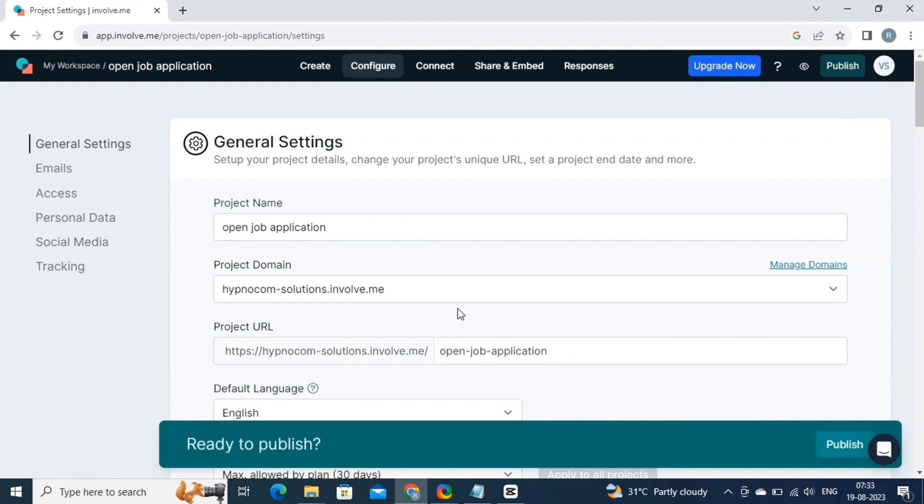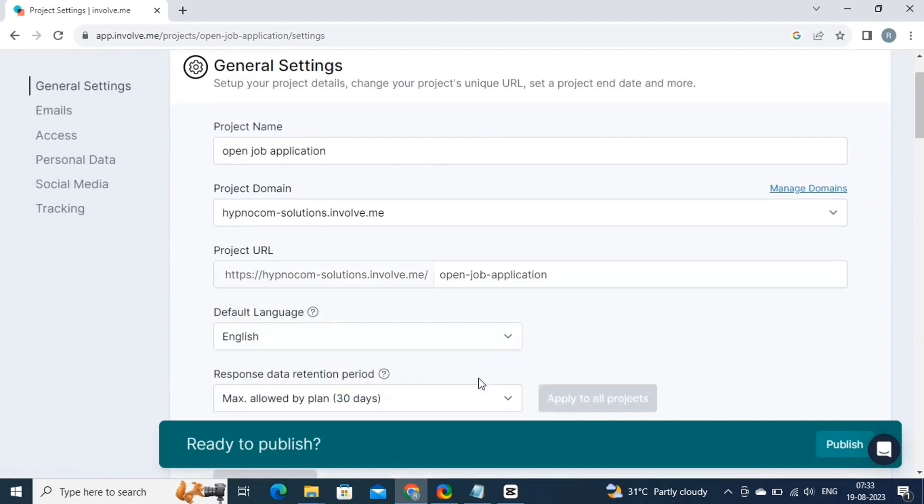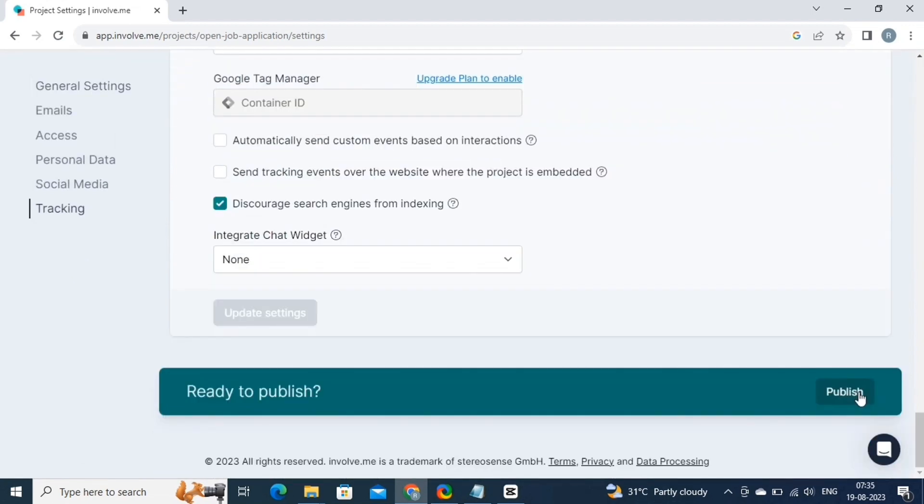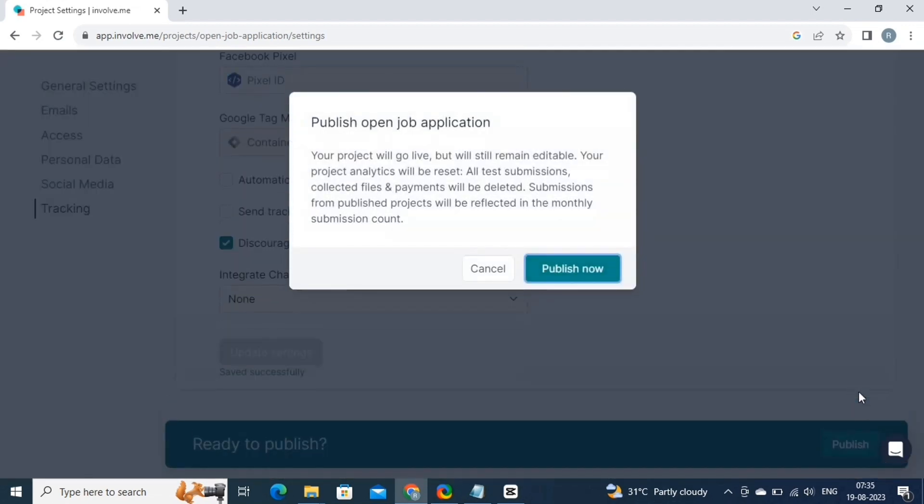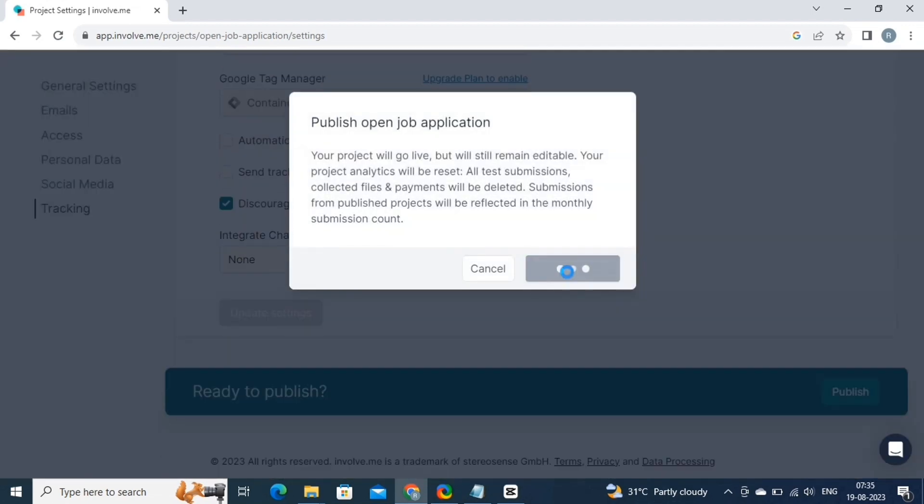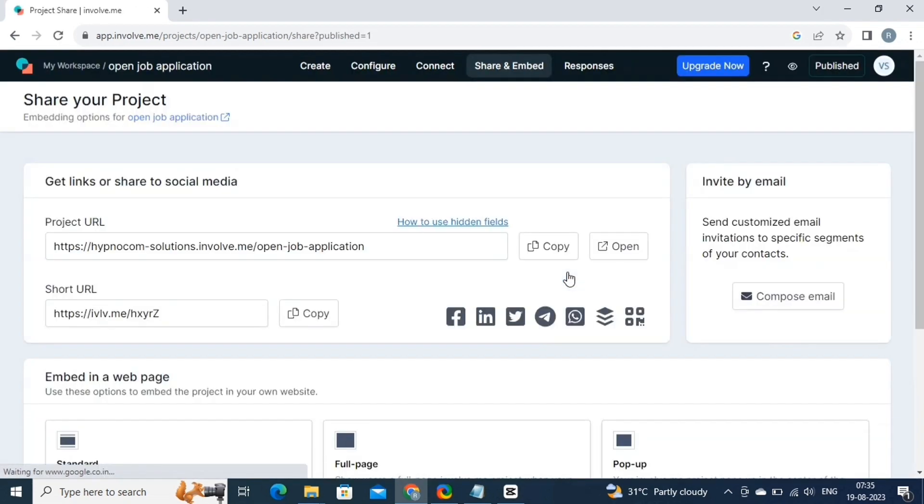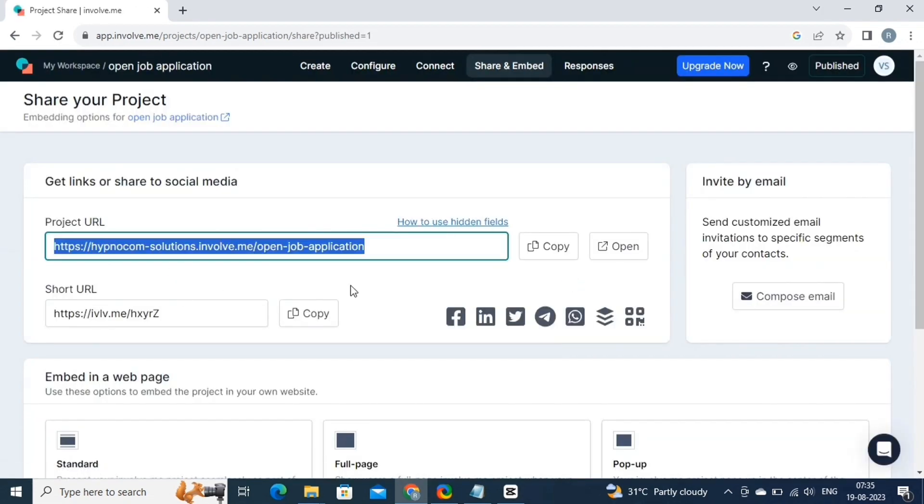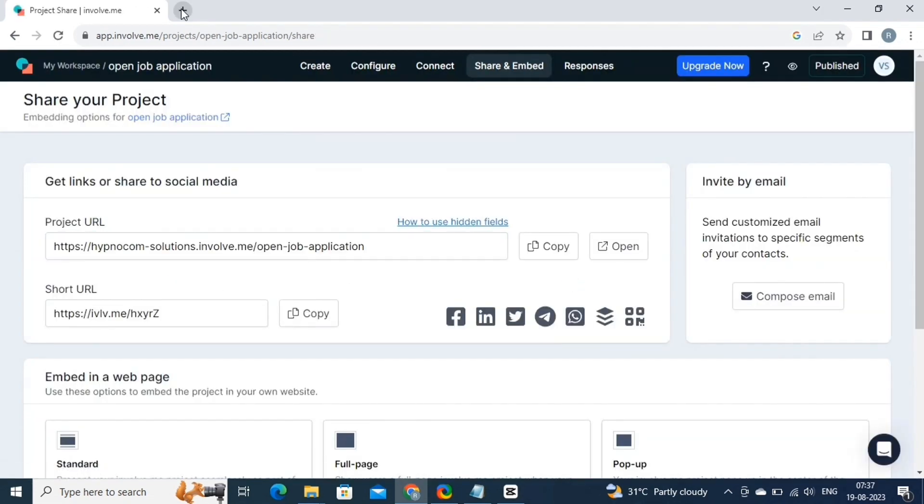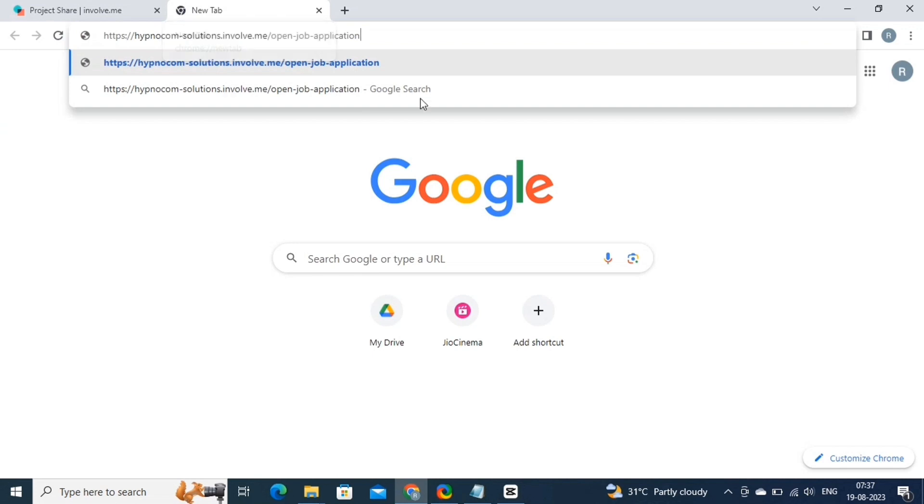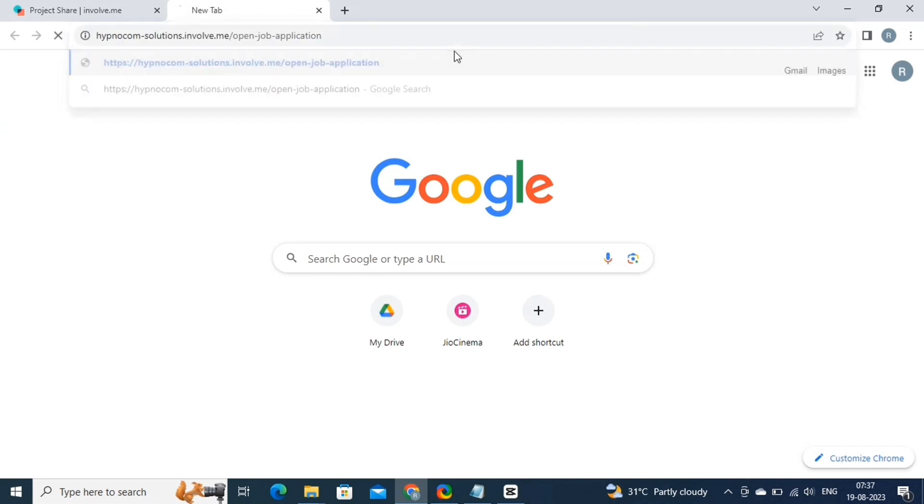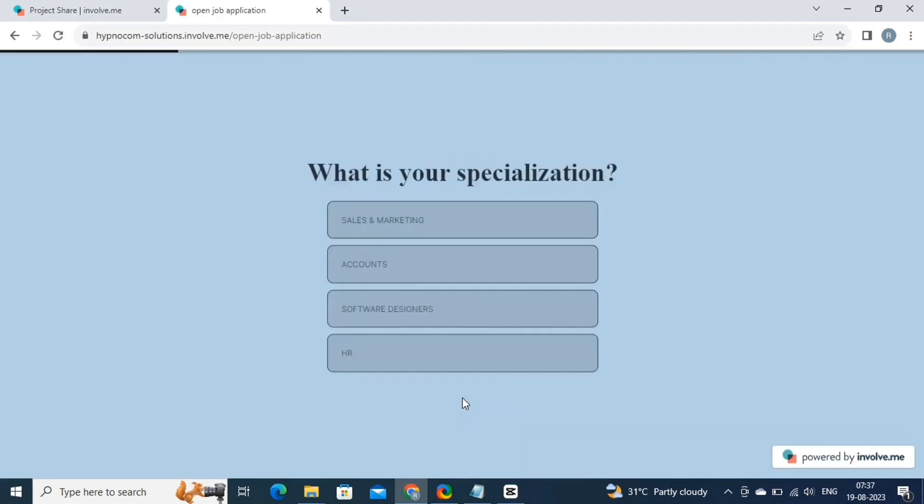Now let's come back to our project and publish it. Scroll to the bottom, and here click on the publish button. Then click on the publish now button. On this page, copy the link. Now paste this link in your browser. And try it out.